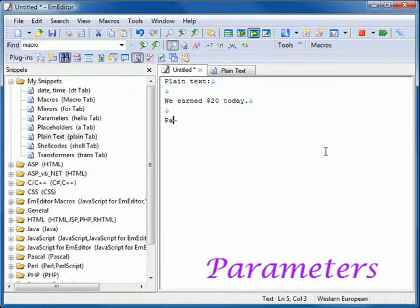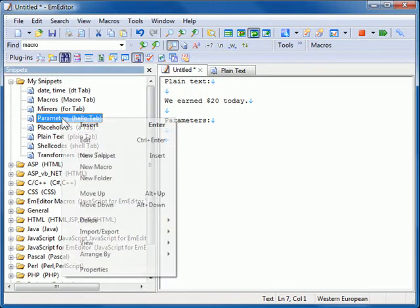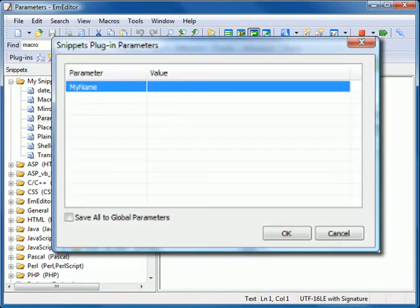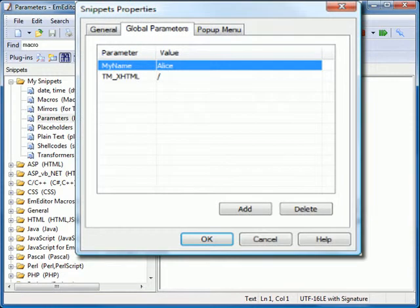Parameters. A parameter is a value given to a variable until an operation is completed. When you insert a snippet that includes a parameter that you have not yet defined, you will be prompted to enter a value for that parameter. Decide whether to save the parameter under your global parameters and click OK.